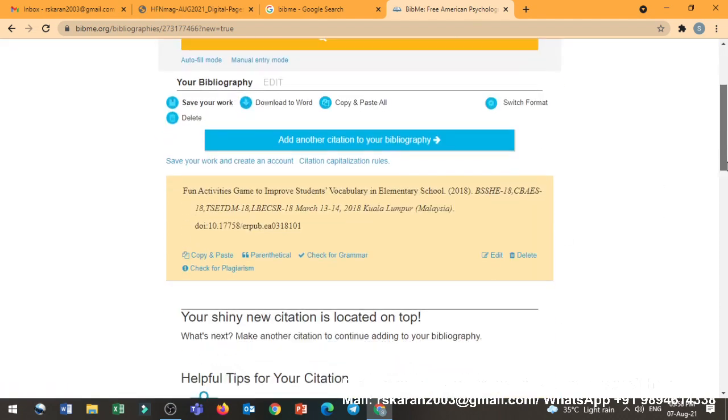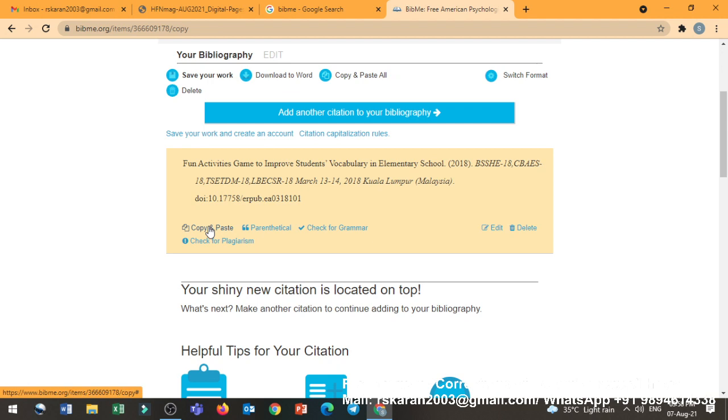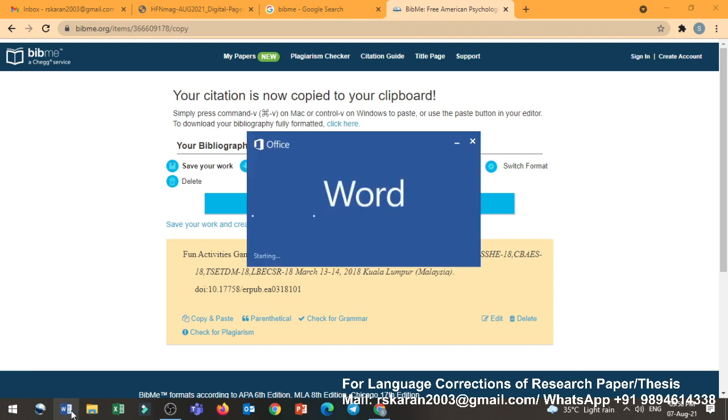That's it. Citation has been created for this particular article, right? Fun activities, this is what. What you want to copy, just you copy. And you can open the Word document. You can paste it there.